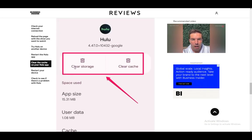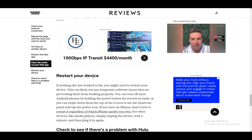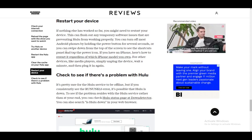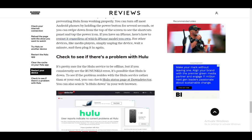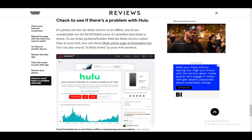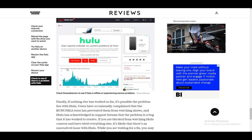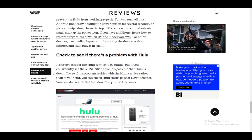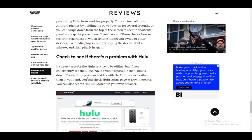Restarting your device might also fix the problem. Finally, check if there's a broader issue with Hulu itself — you can go to Down Detector to see if it's down, or check their Twitter/X account where they may post updates. Those are pretty much the main troubleshooting methods you should try. Hope you guys enjoyed, and I'll see you next time!